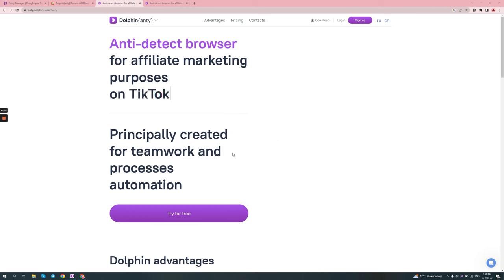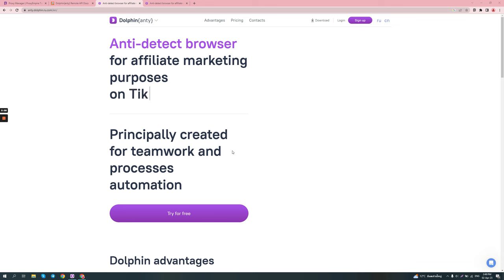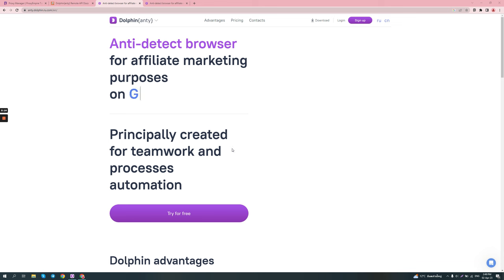Hey guys, today I'll be showing you a new anti-detect browser called Dolphin Anti. It was developed by the team behind Dolphin, which is a Facebook Ads automation tool that can help you manage multiple ad accounts through a web panel. And this is their anti-detect browser.